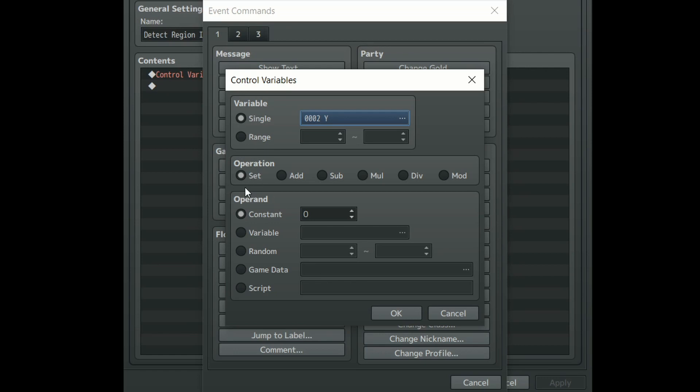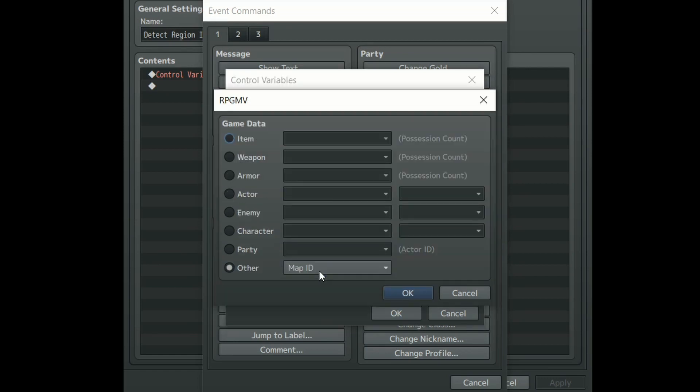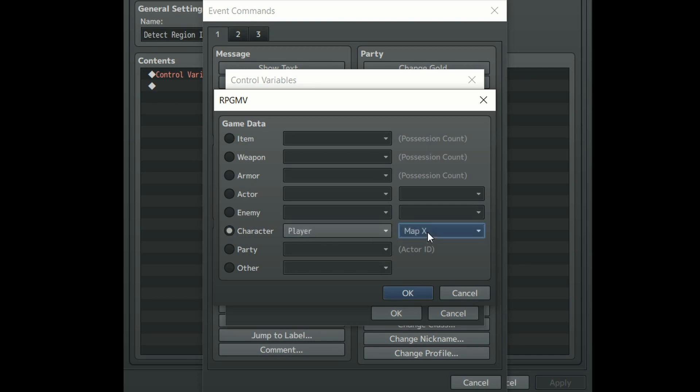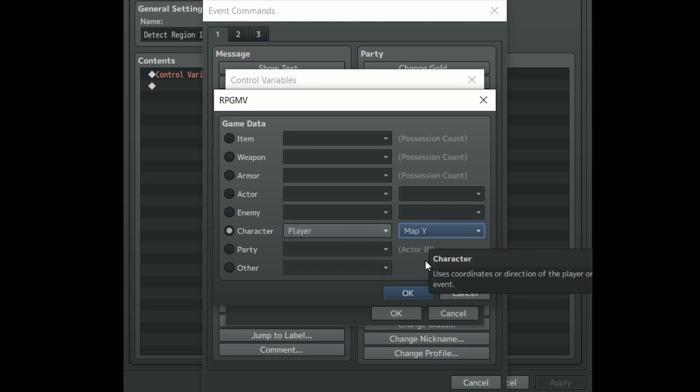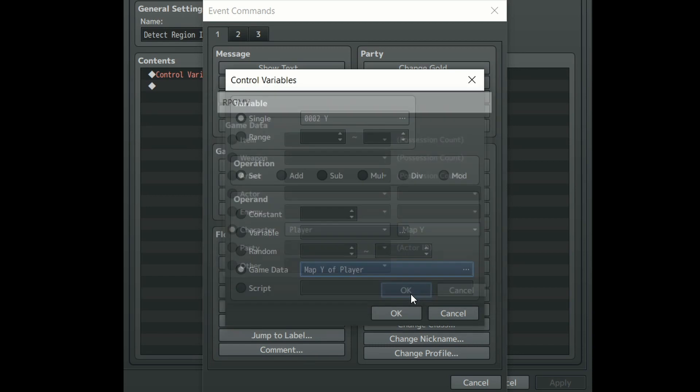Make sure operation is set and go into game data once again. We will want to set player in the character section, but this time instead of calling the map X we need to call map Y. Once you've done that click OK.